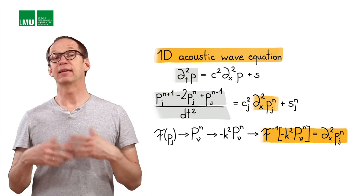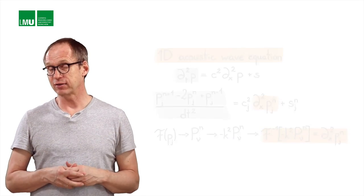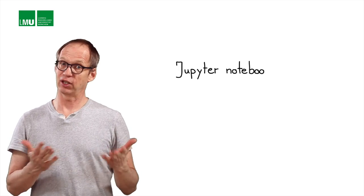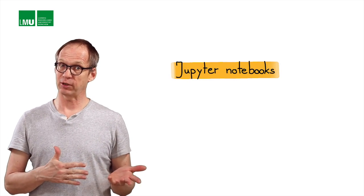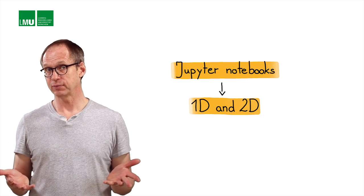And again, how that's working in practice, we resort to our Jupyter Notebooks and look at this actually not only in one dimension, also in two dimensions. So let's look how we can implement that in a Python code using our Jupyter Notebooks. One-dimensional acoustic wave equation as we had before.